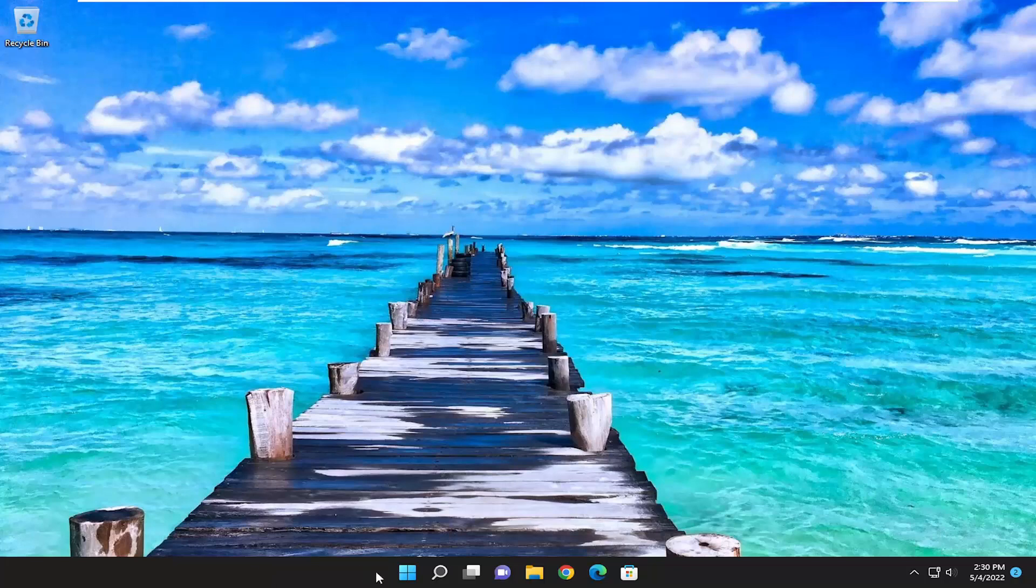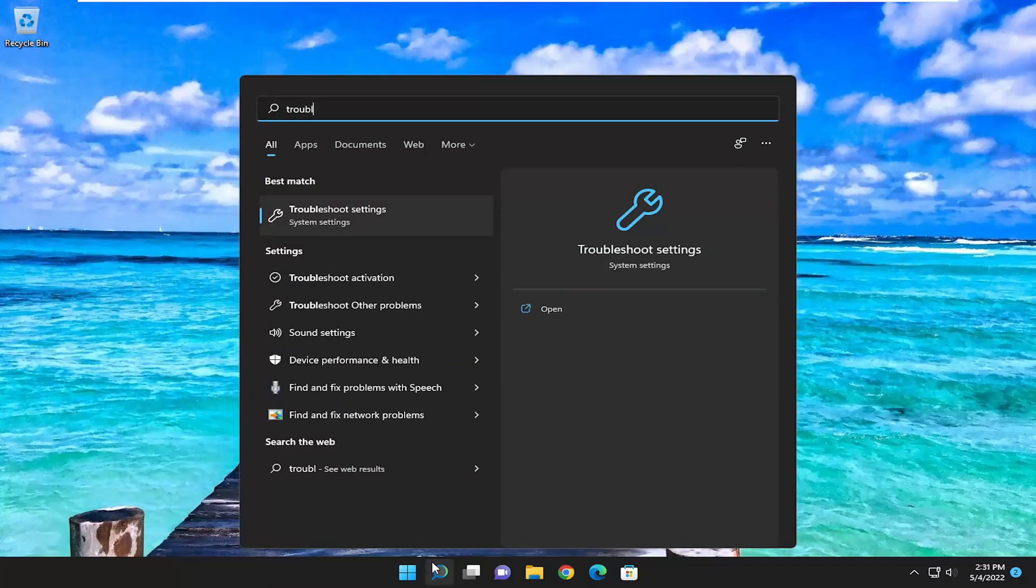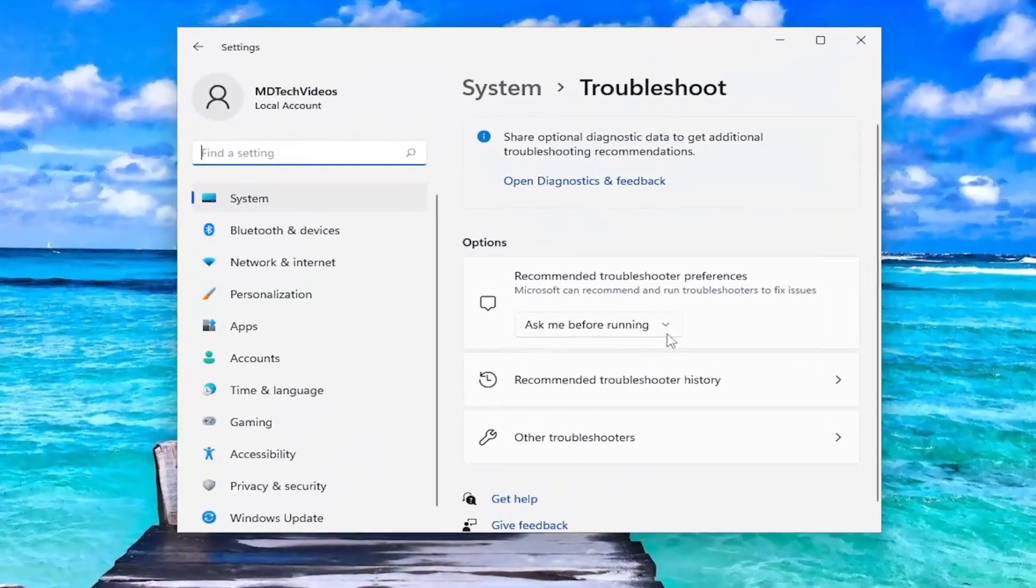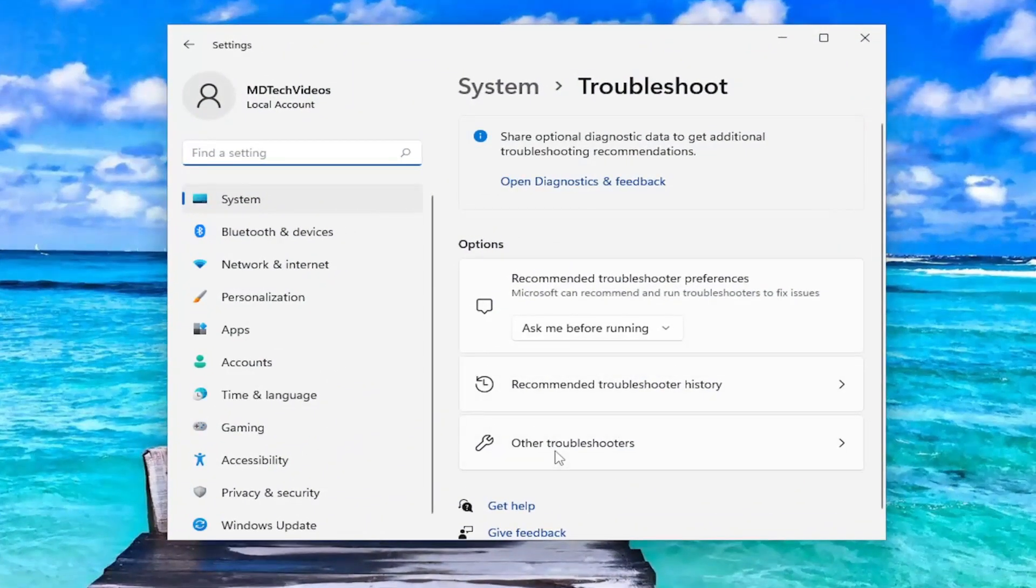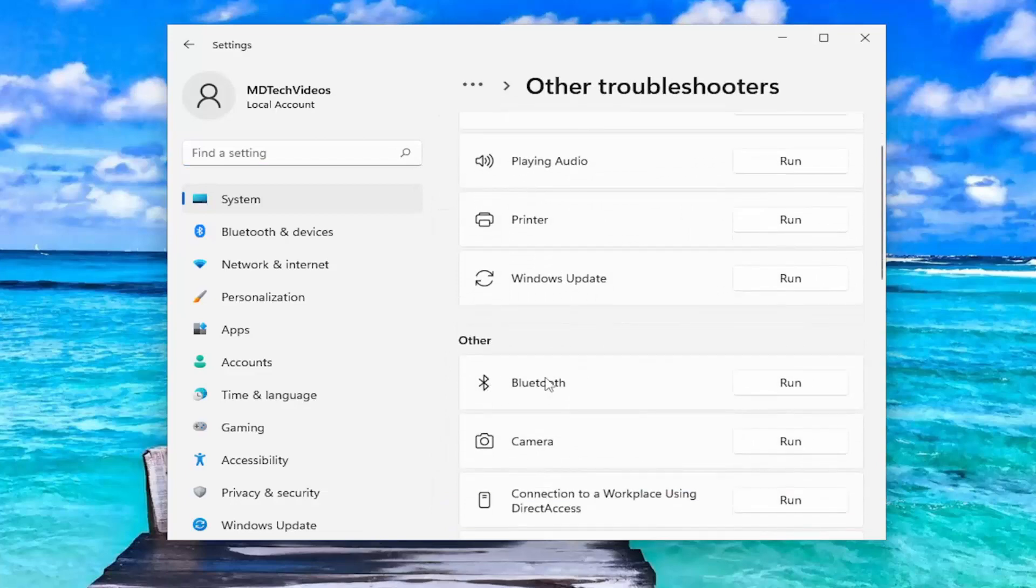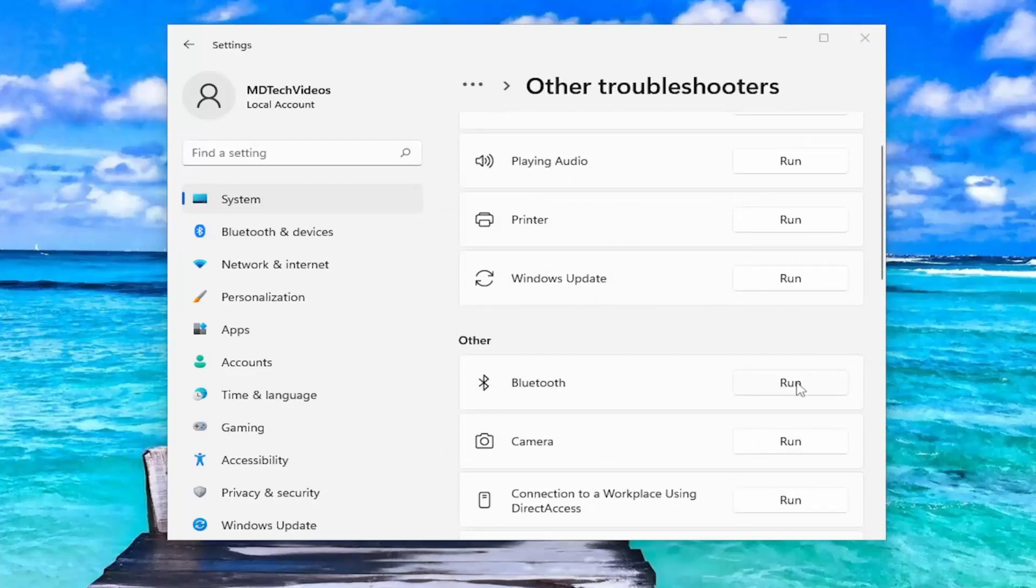We're going to start off by opening up the search menu. Type in Troubleshoot. Best match, you'll come back with Troubleshoot settings. Go ahead and open that up. On the right side, you want to select Other Troubleshooters. And then, underneath Other, select the Bluetooth Troubleshooter and the Run button.